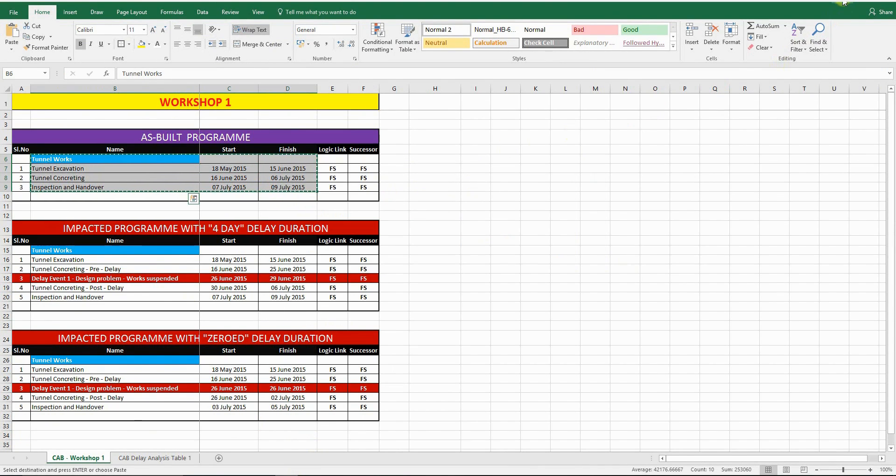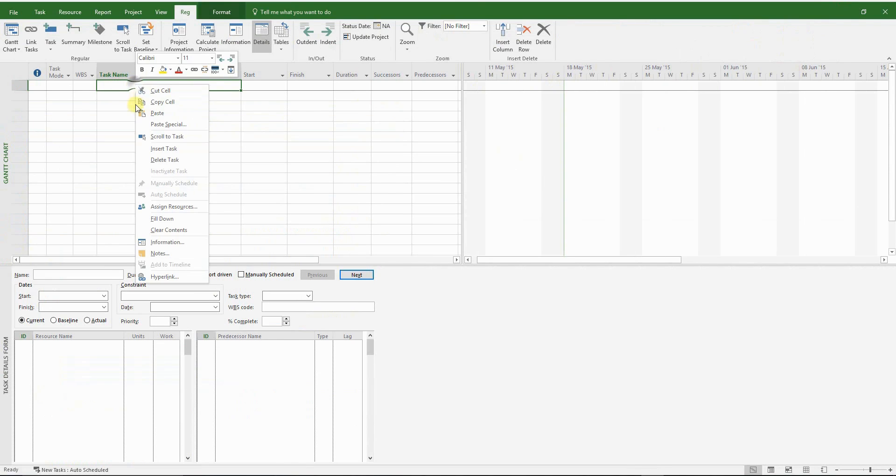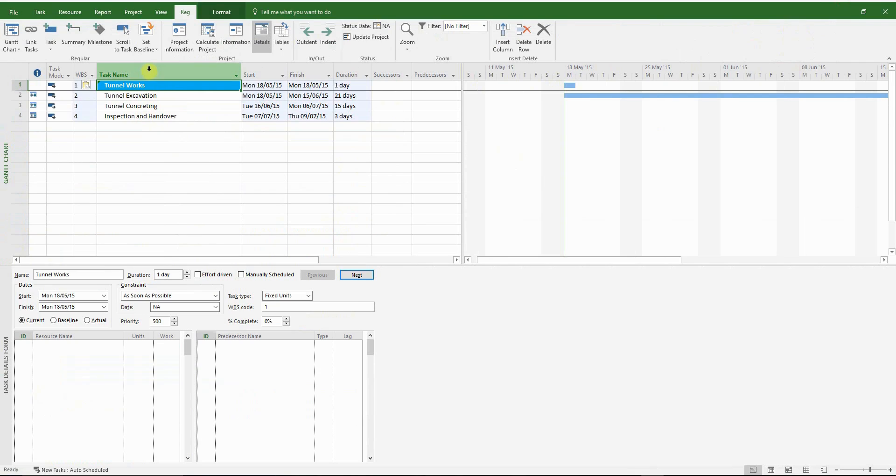So I'm going to use a shortcut. I'm going to copy and paste the activities from Excel to MS Project. It's one of the conveniences that you have.